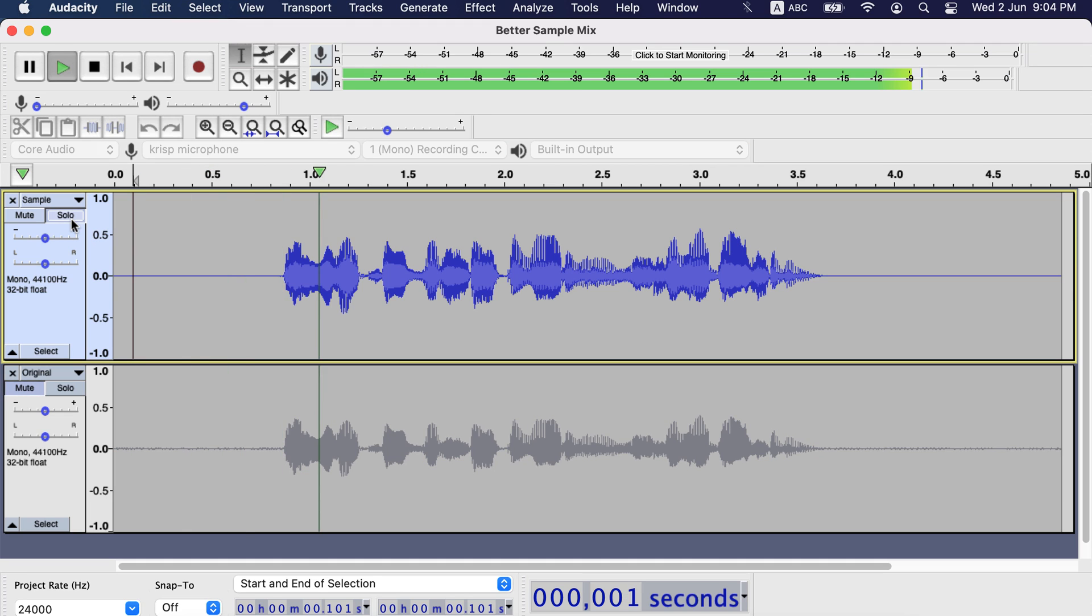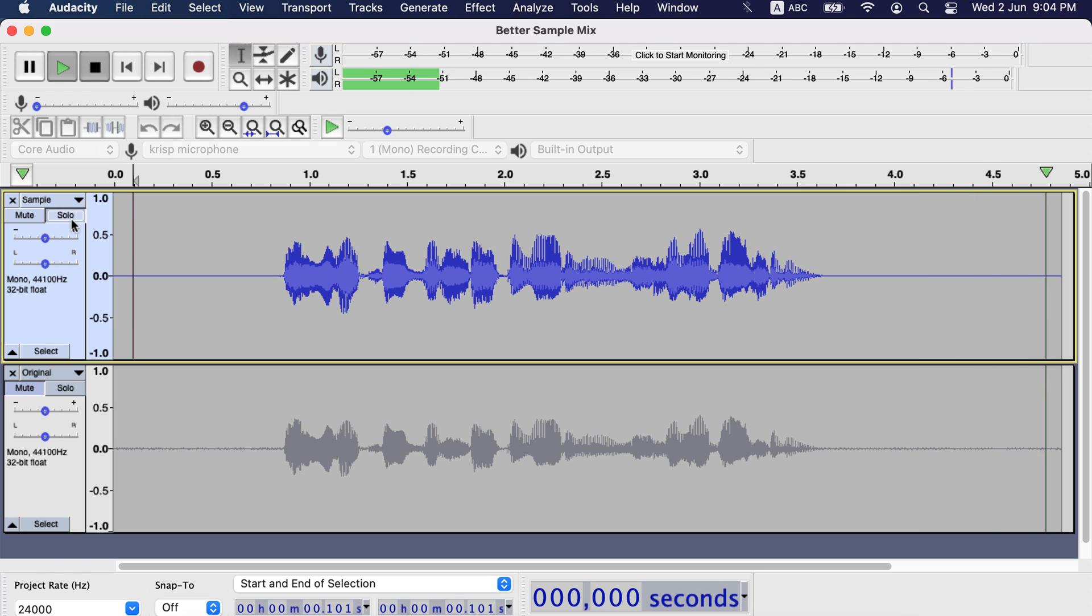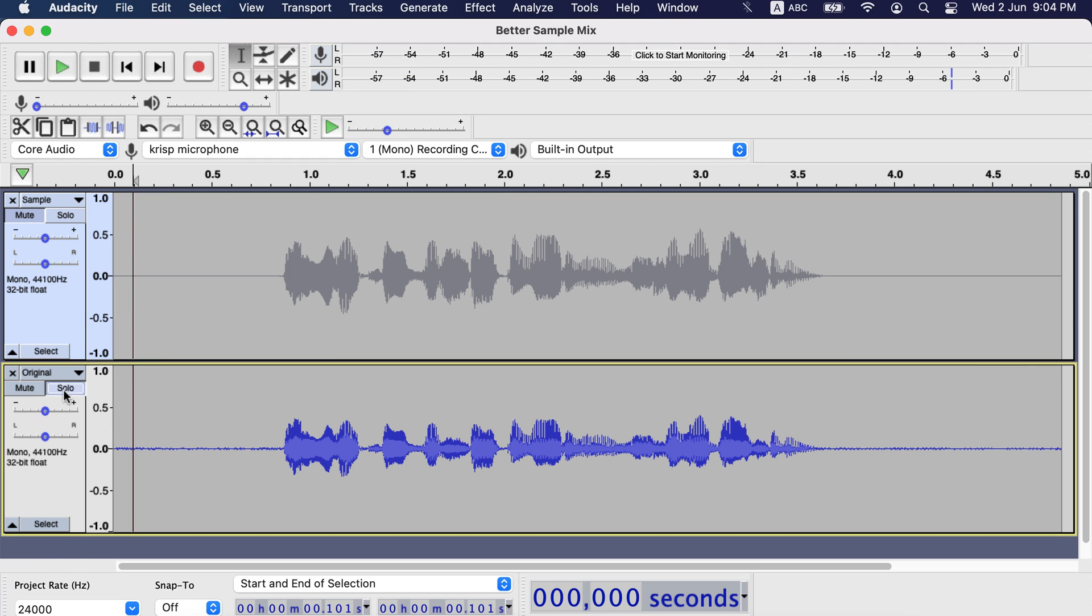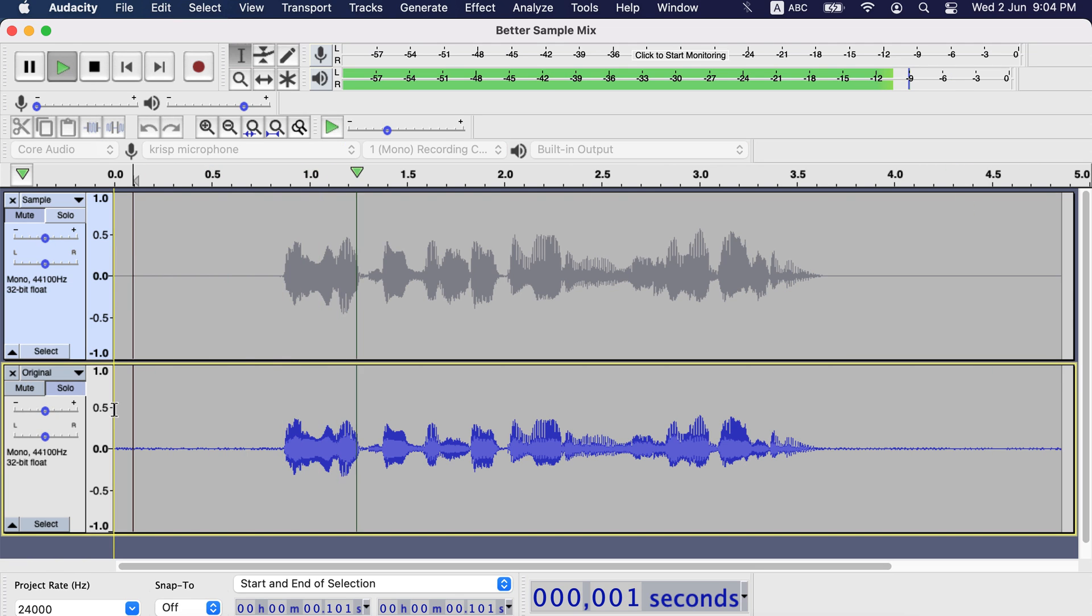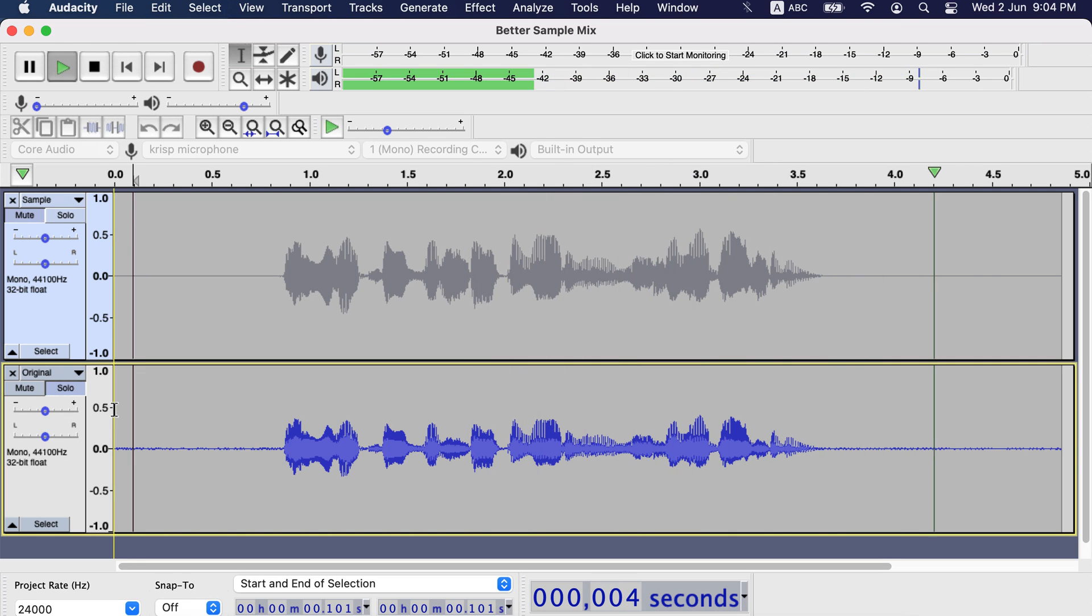I will improve this sample audio using audacity. Now let's play the unedited one. I will improve this sample audio using audacity. So using those 4 steps, you can make your sound better.